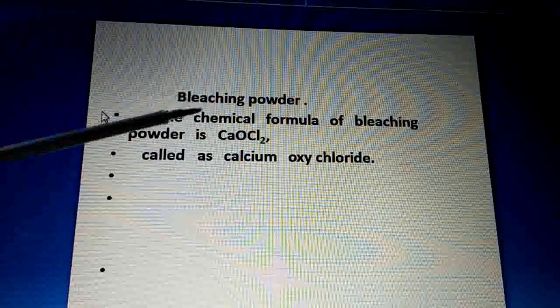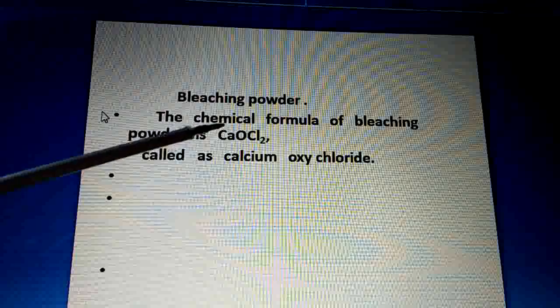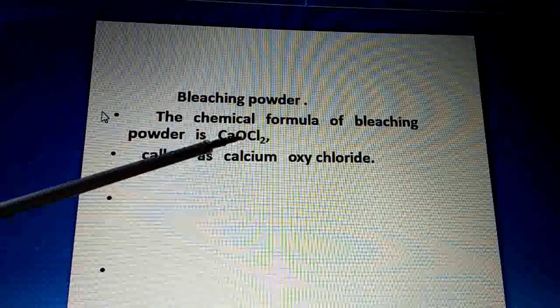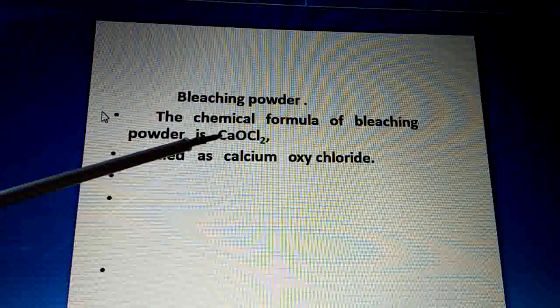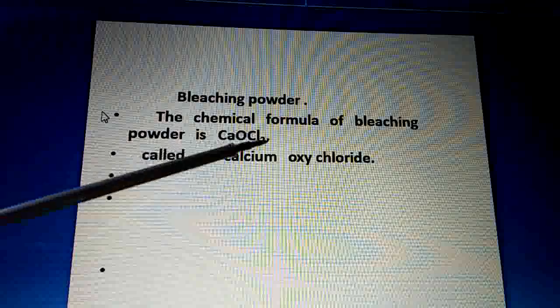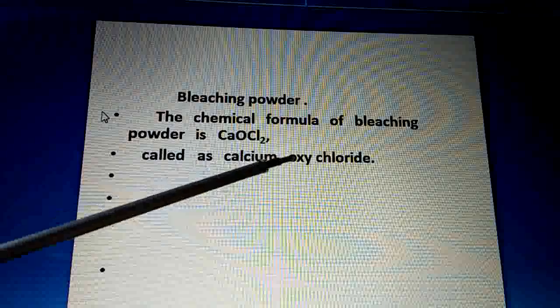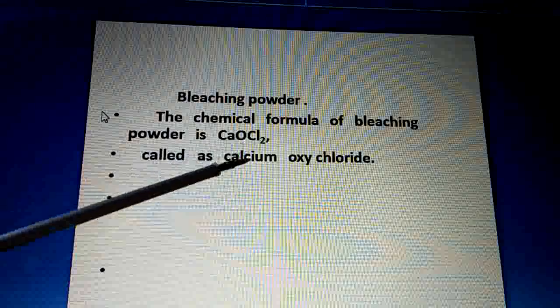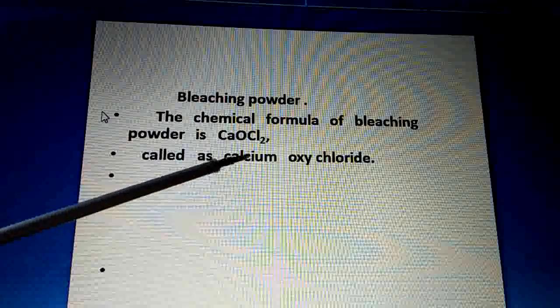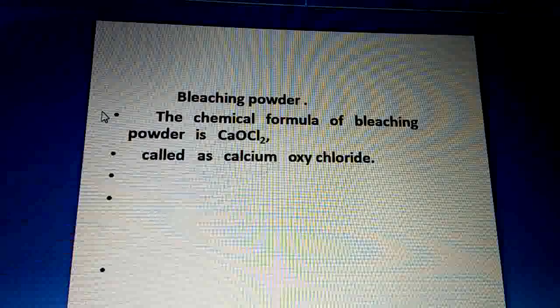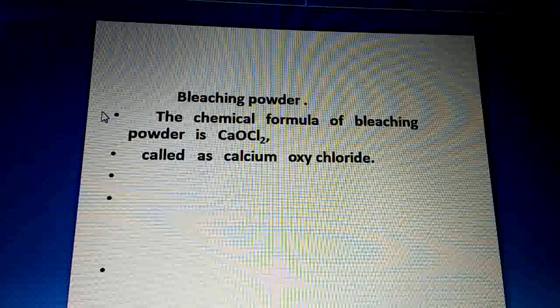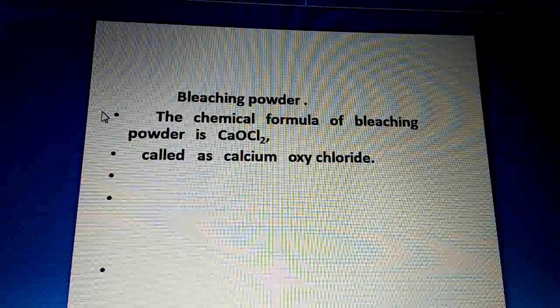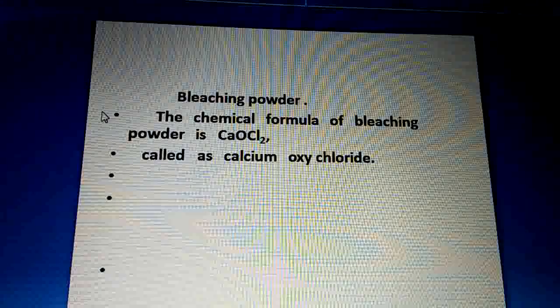So the chemical formula of bleaching powder is CaOCl2 — remember this formula CaOCl2 — and it is chemically known as calcium oxychloride. This is the chemical name: CaOCl2. Come to students, here is the bleaching powder.